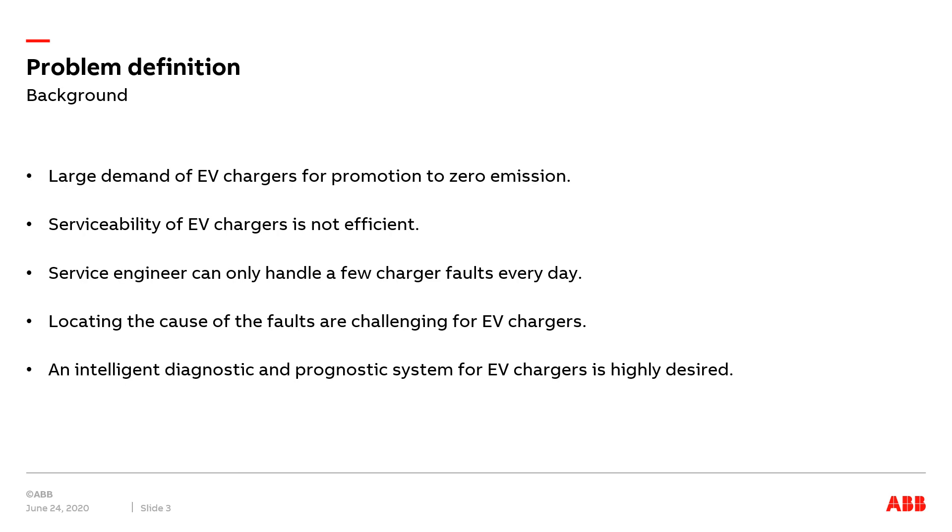First, let's look at the problem definition. As transportation is one of the most polluting sectors in our daily life, electric vehicles are largely promoted to reduce greenhouse emissions and fuel consumption to protect our environment. The increase of electric vehicles on the roads raises the demand for EV charging stations.